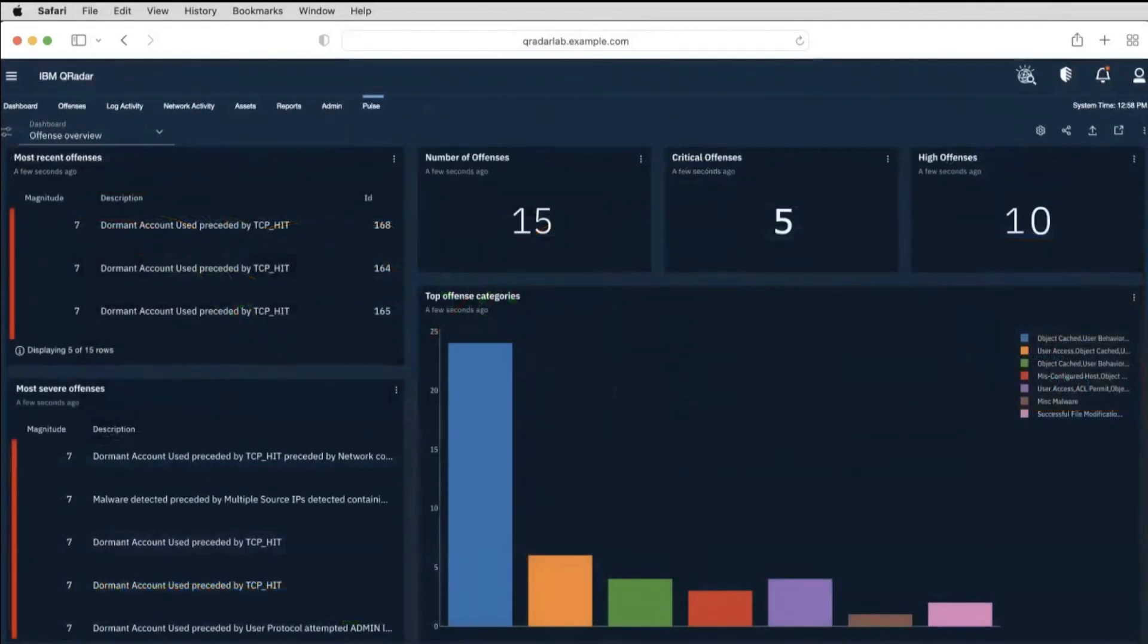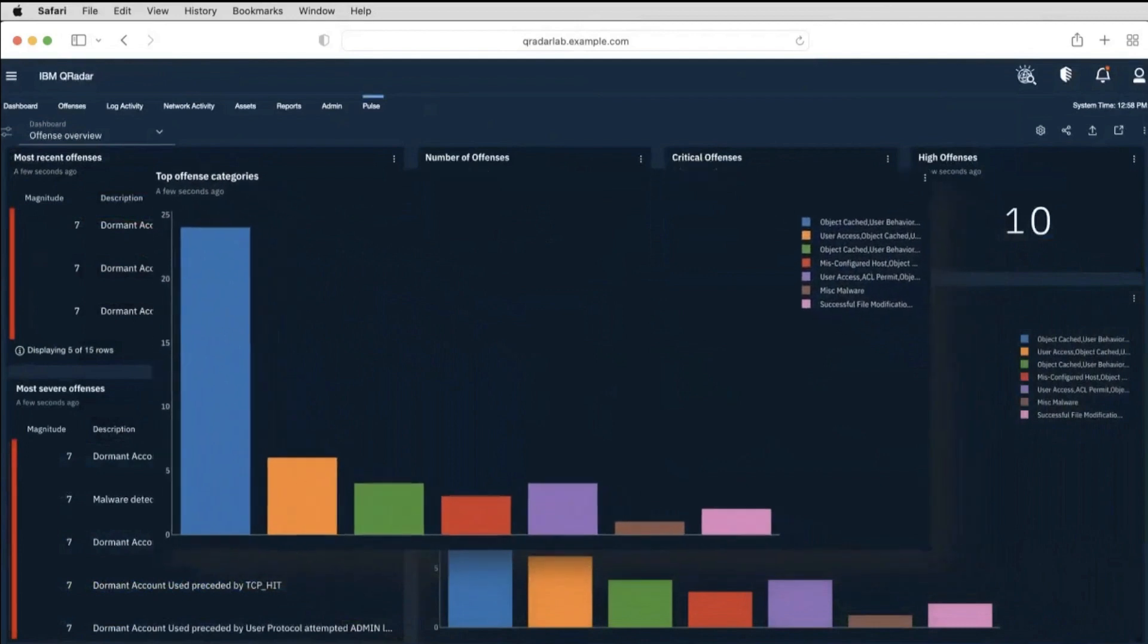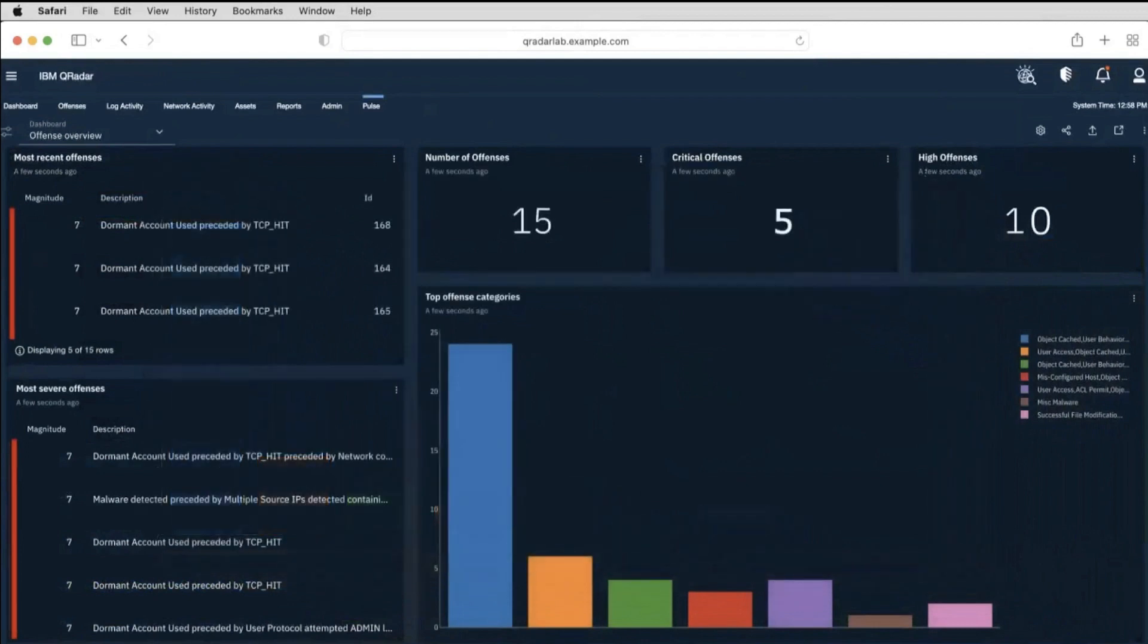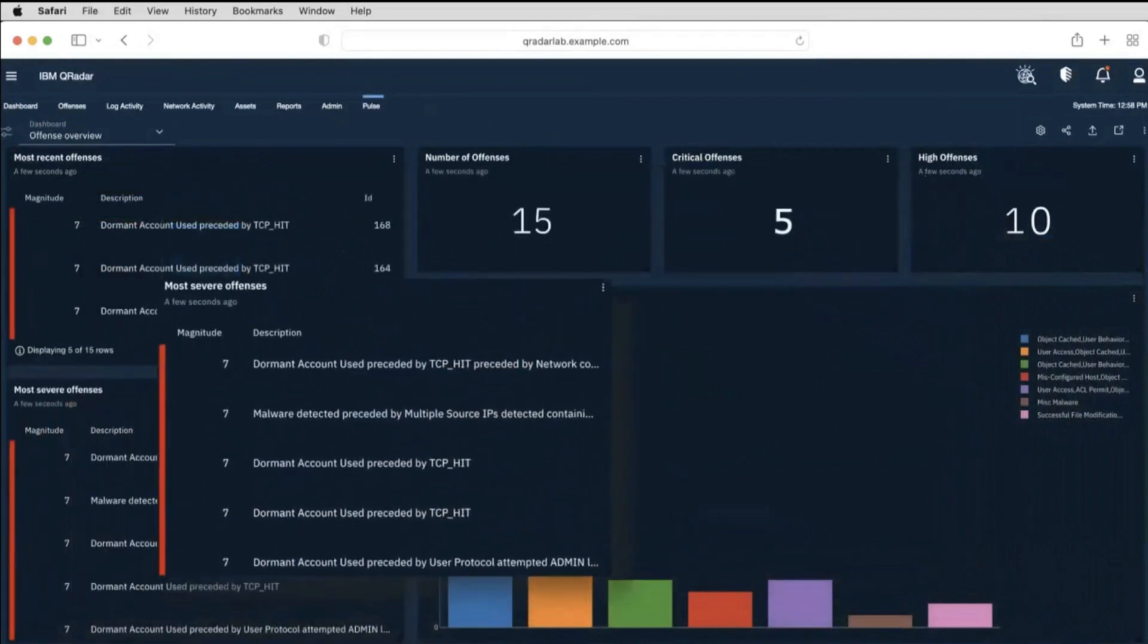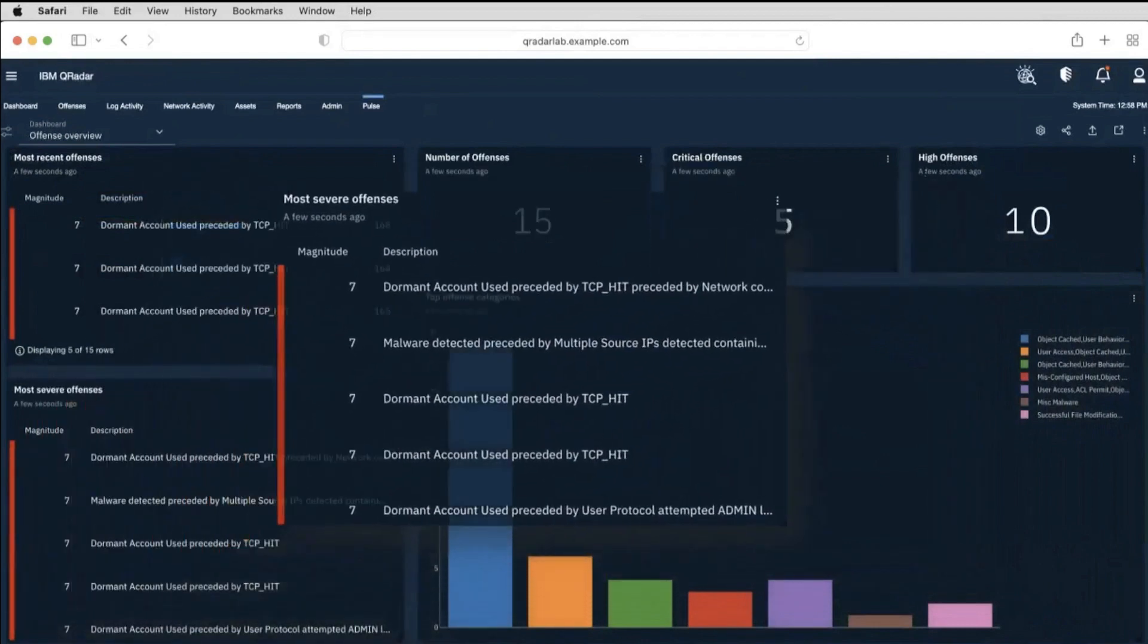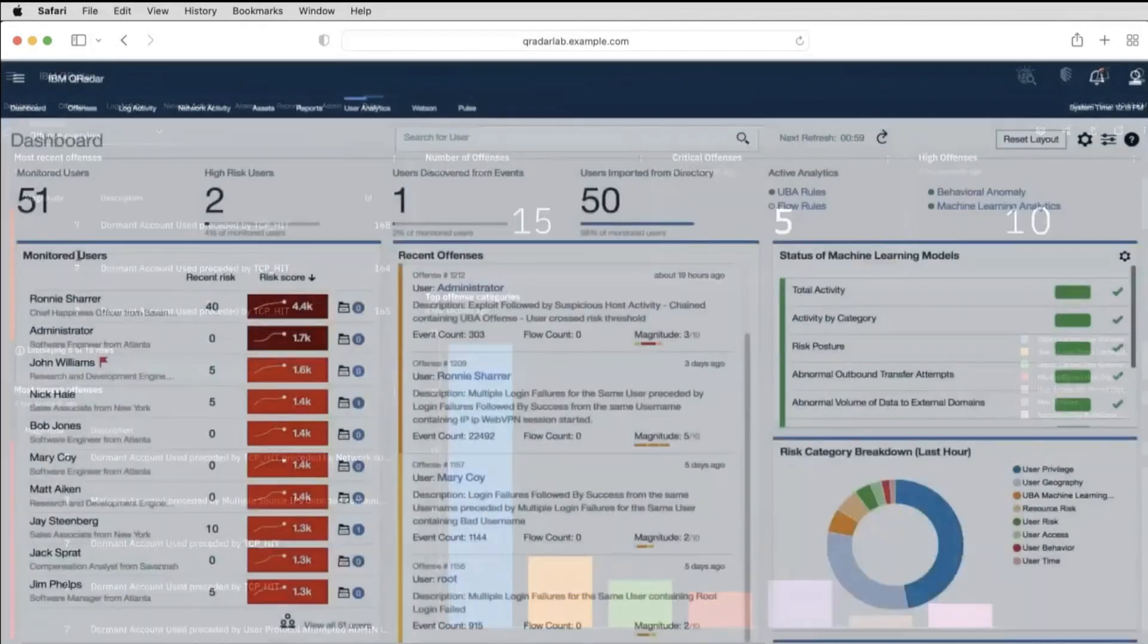IBM QRadar Pulse is a dashboard app which can be used to visualize offenses, threats, and malicious user behavior. Admins can review recent critical alerts and immediately action on them. You can arrange dashboards as per requirements.